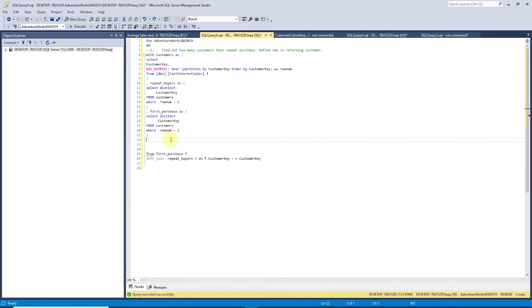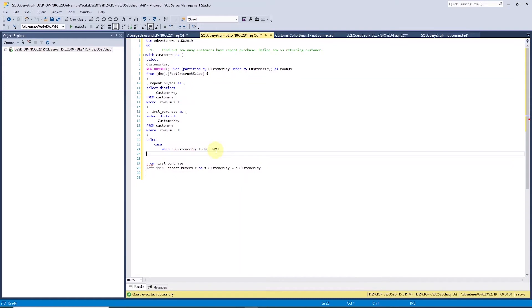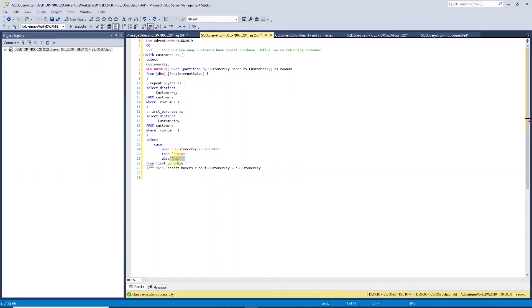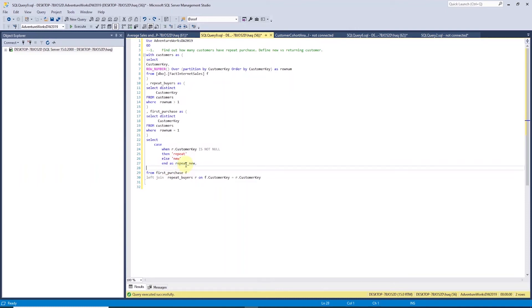To create a new flag, we will use the case statement. In the case statement, we check if the customer key from the repeat buyer CTE is not null, then we set the flag to repeat, meaning this is a returning customer. Instead of doing another comparison, we can simply use the else clause and set the flag to new, meaning this is a new customer. We end the case statement with end keyword and give it a name, repeat underscore new.